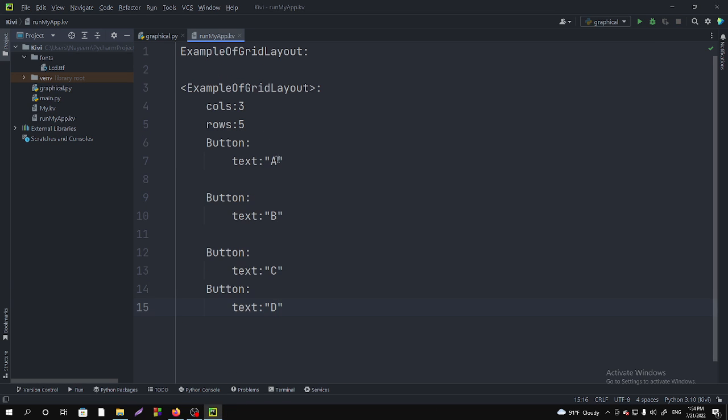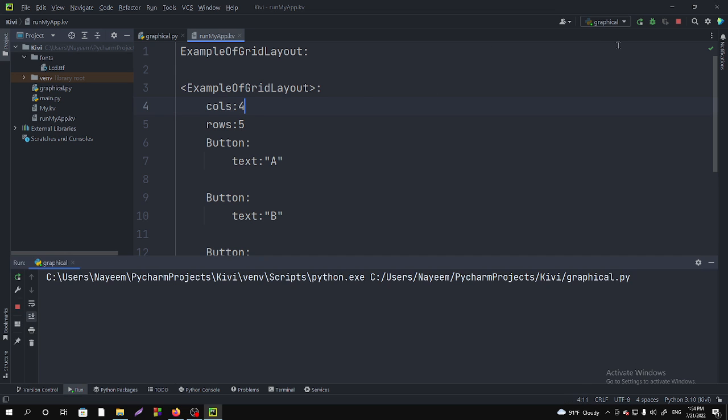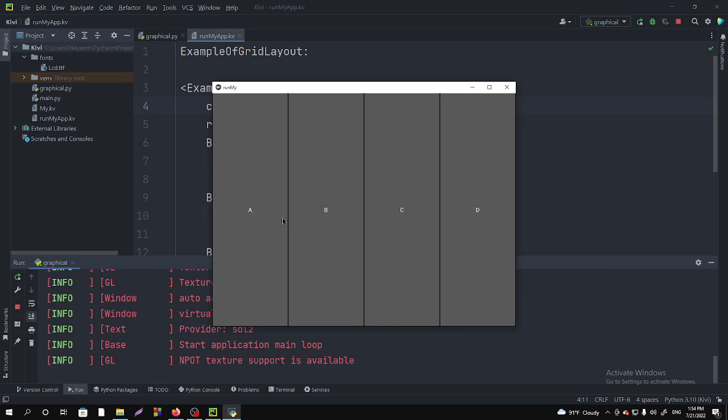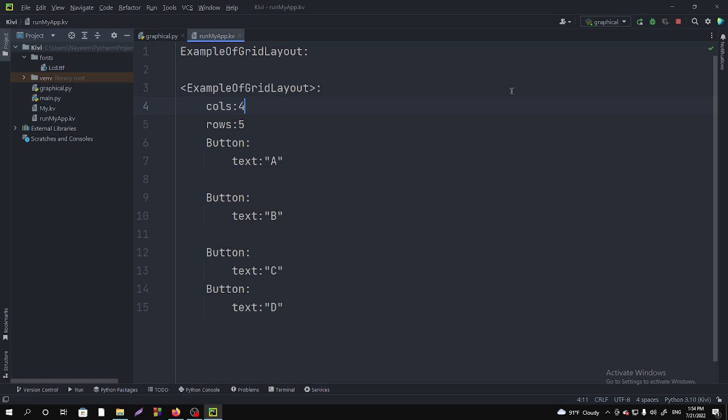If we create columns four and run it, you can see that it is taking four columns. This is how we can store our content in the GridLayout by specifying columns and rows.